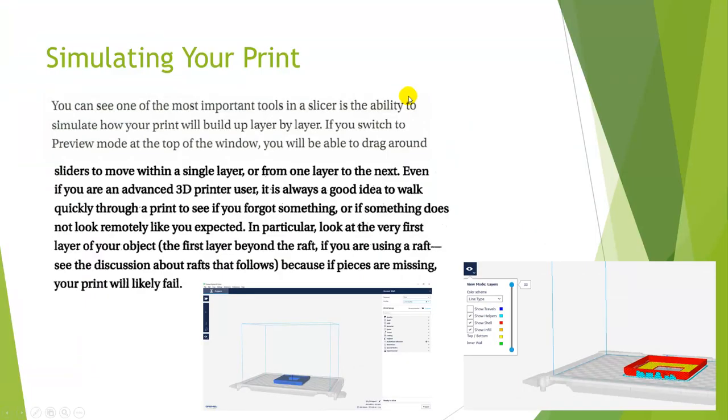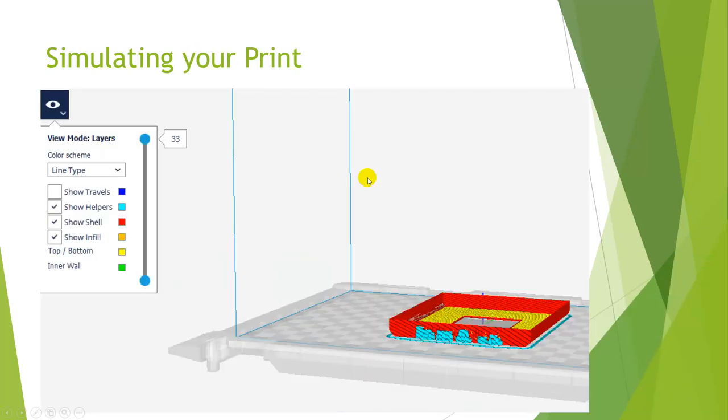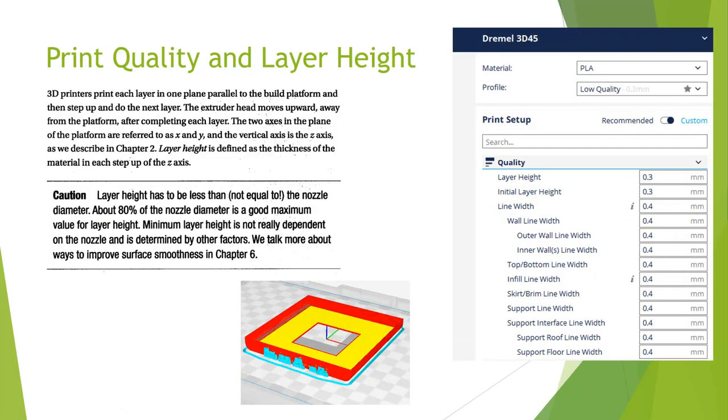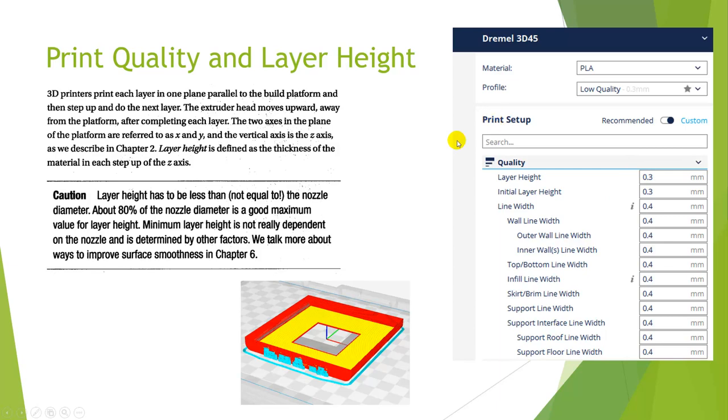As we're looking at simulating our print, one of the things we want to do is look at what the best orientation is. We talked a little bit about view modes with these different layer heights. Remember that you need to prepare it before you're able to see it, and anytime you make a change you have to hit the prepare button again. Print quality and layer height - as we look at low quality versus high quality, the differences are in the layer height. Higher quality has smaller layer heights.